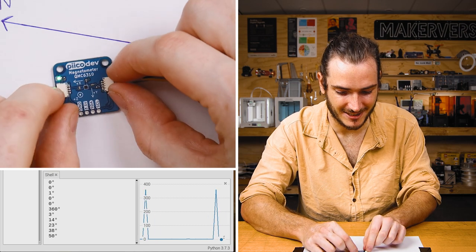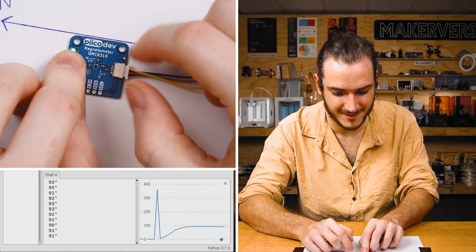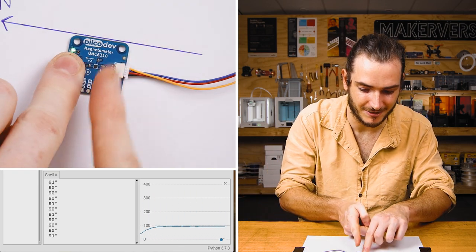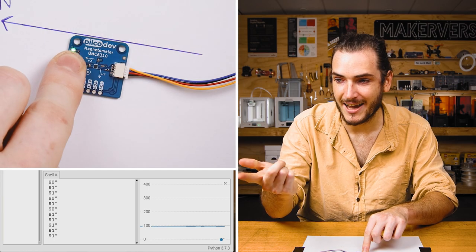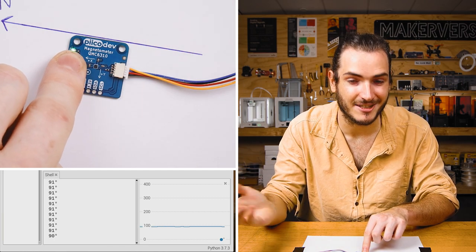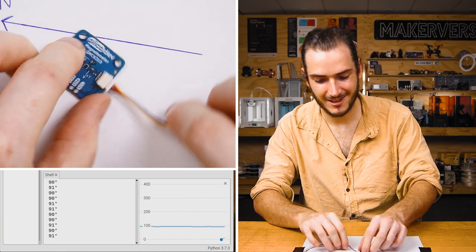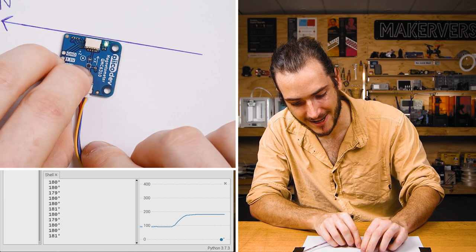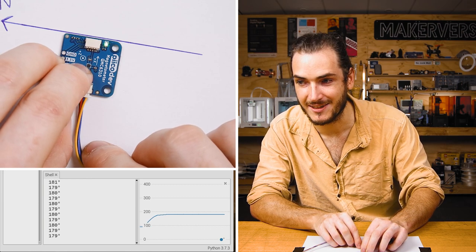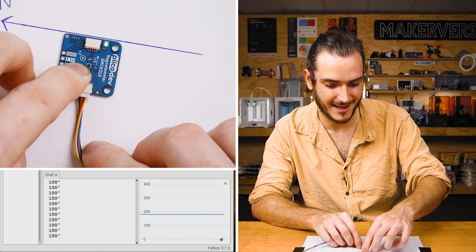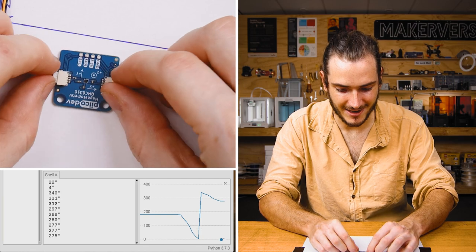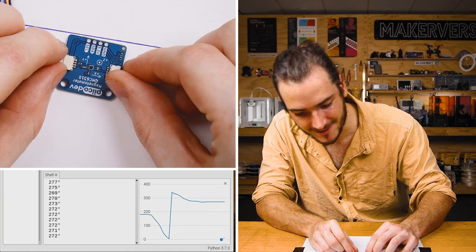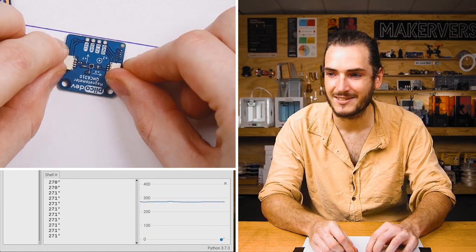If I turn this 90 degrees to the right, we're now facing 90 degrees, which is east, and you can see the shell is now printing 90 degrees. Likewise, if I rotate it now, we should be facing 180 degrees, which is south, and 270 degrees, which is west.